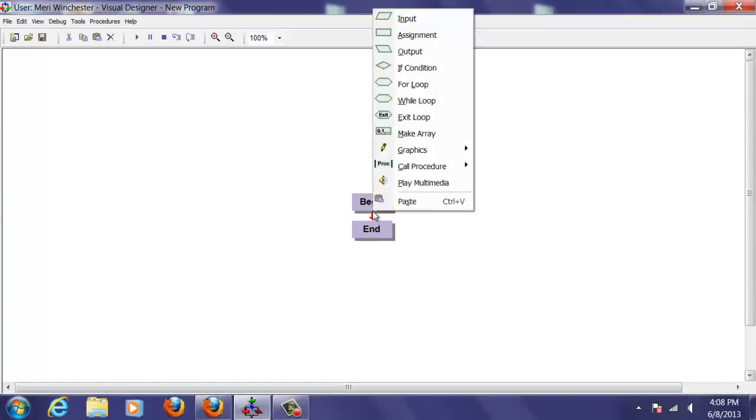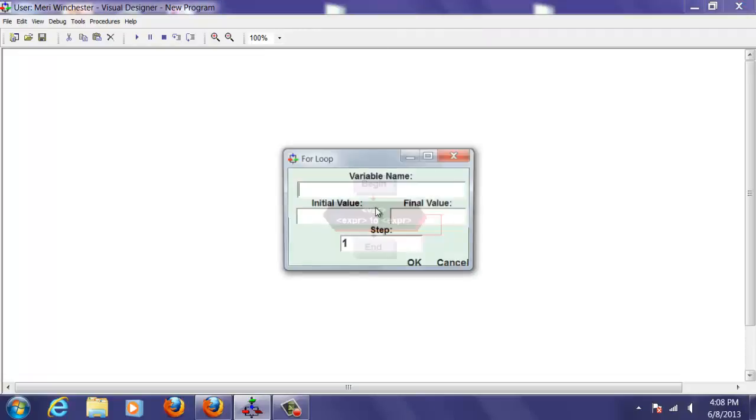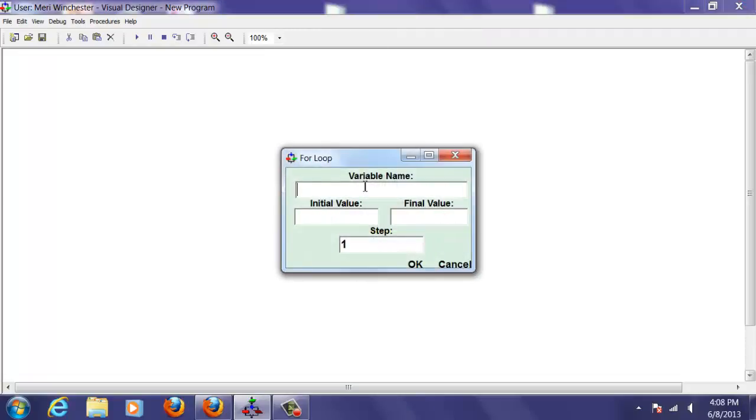So I'm going to first start by inputting my for loop, which is very simple. You just put in a for loop, and all for loops start with an initial variable name, which we'll just call it counter.